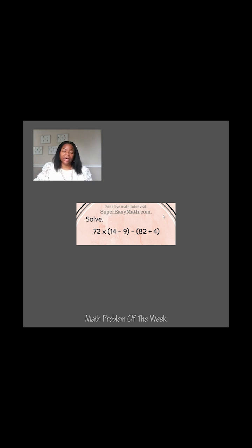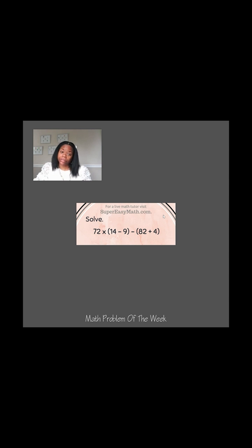We have 72 times parentheses, 14 minus 9, close parentheses, minus parentheses, 82 plus 4.